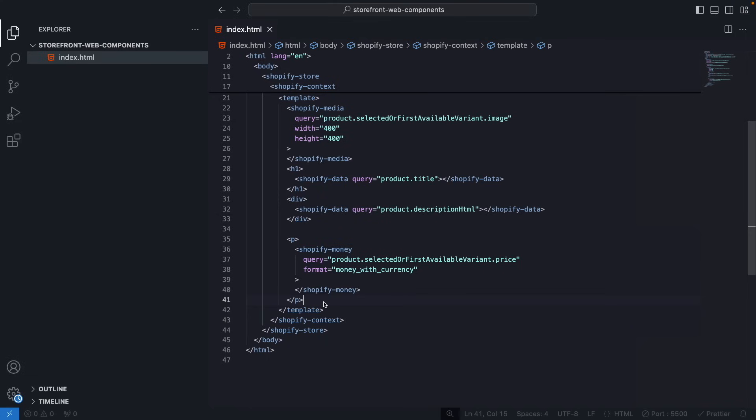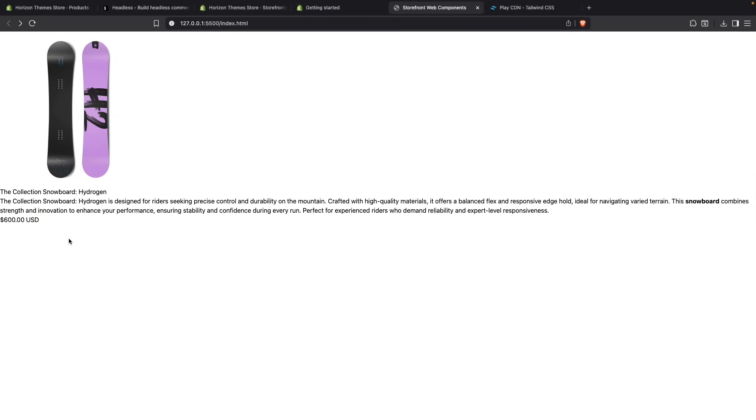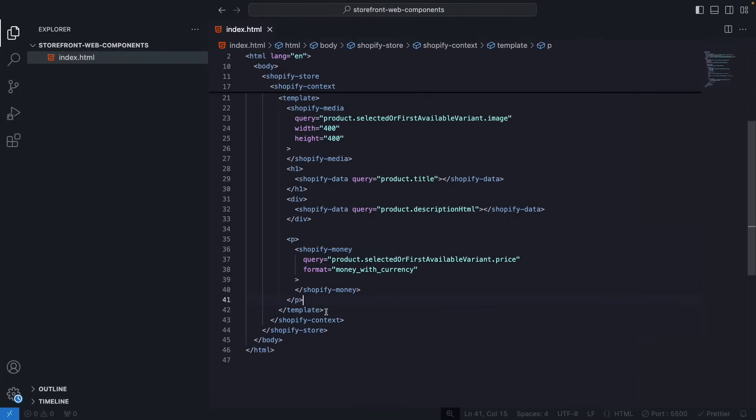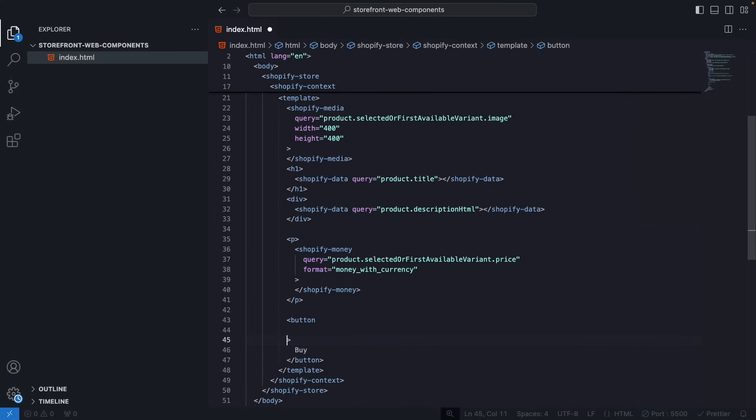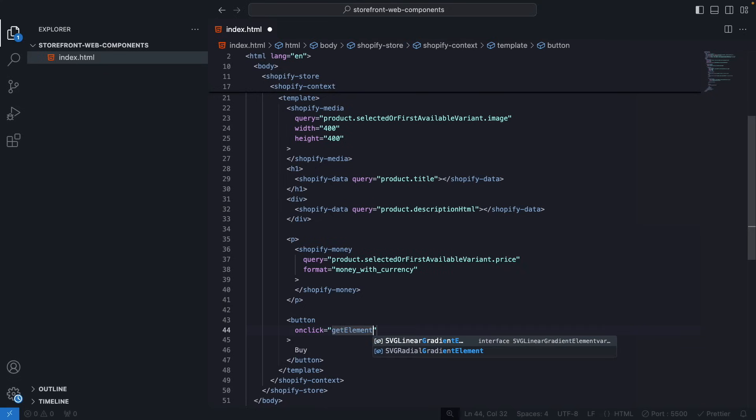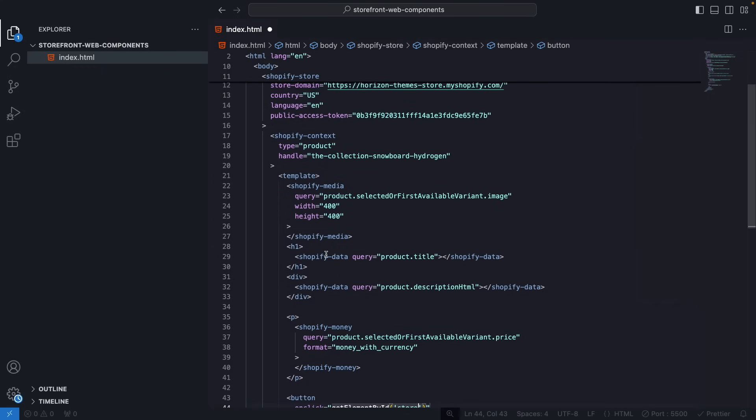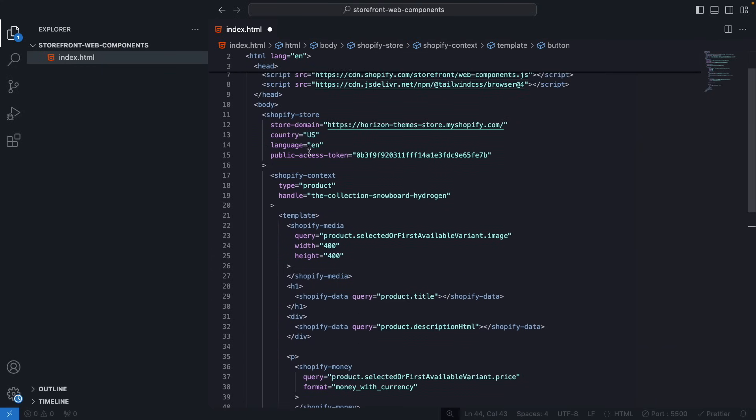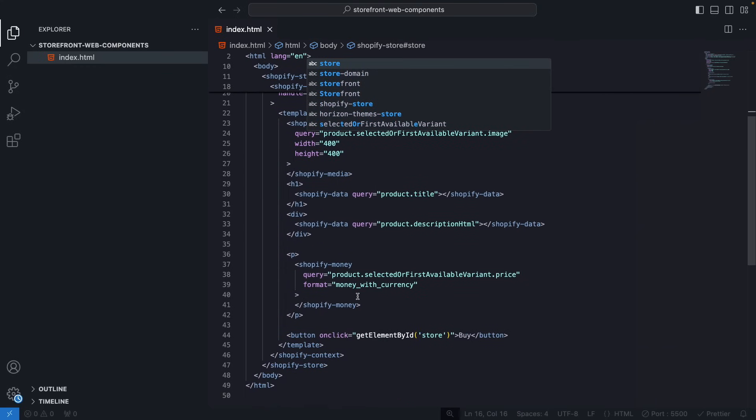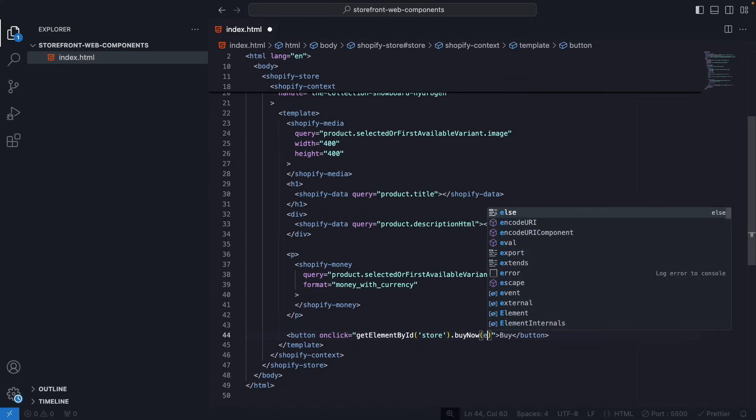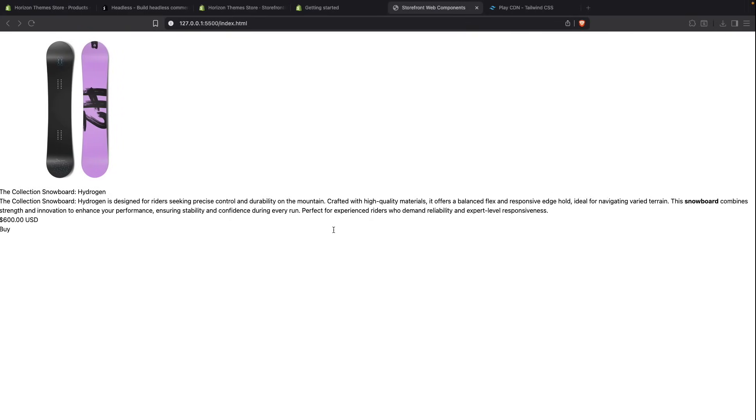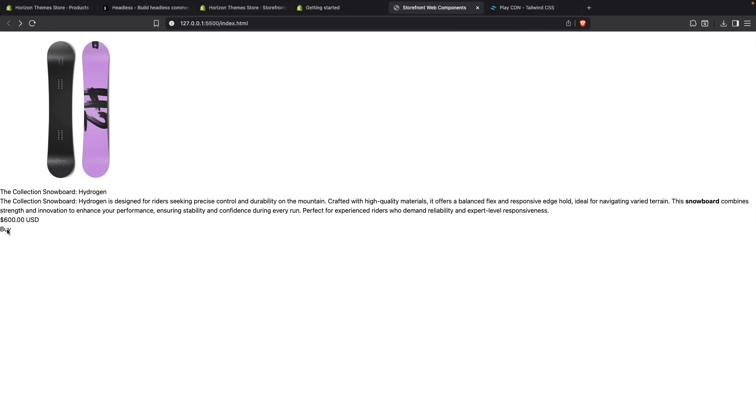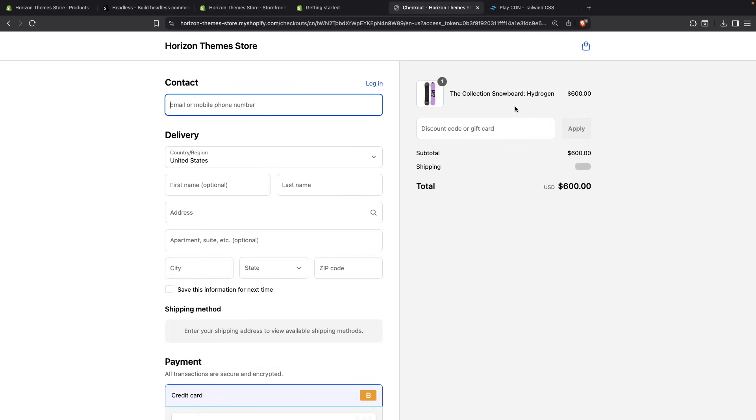Now let's say that I wanted to buy this product. So far over here we only have the product information, but to add a buy button we will over here need to add a button of course. Let's add here Buy. And then the onclick handler here will be getElementById and we need to get the store. This is the store, we need to give it an ID of store. And then over here we will call the buy now method and pass the event. And now if I click on Buy here you're going to see that I get redirected to my store's checkout with this product added over here.